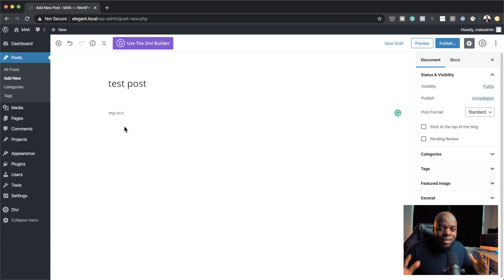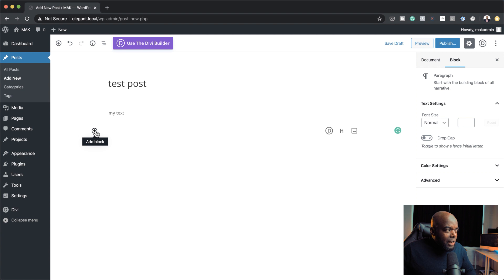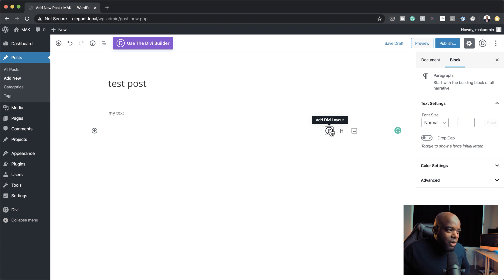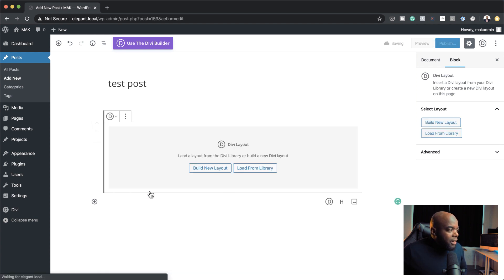We are here to take a look at the Divi layout block. To access it, all you have to do is come over here and click on this plus button. Sometimes you may not see it right away, but if you click on this plus button you can see the Divi layout option. Now I can click on this layout and choose to build a new layout or load from the library.